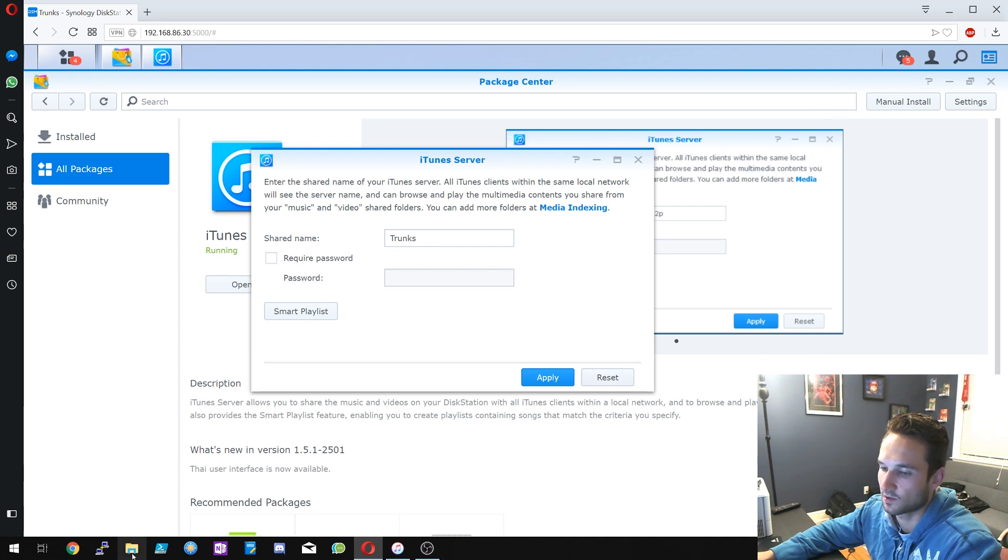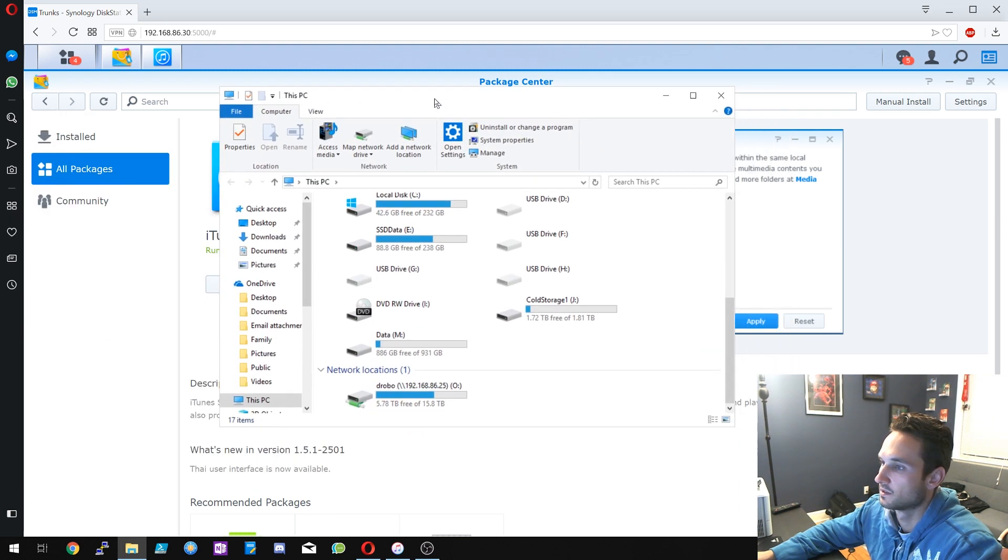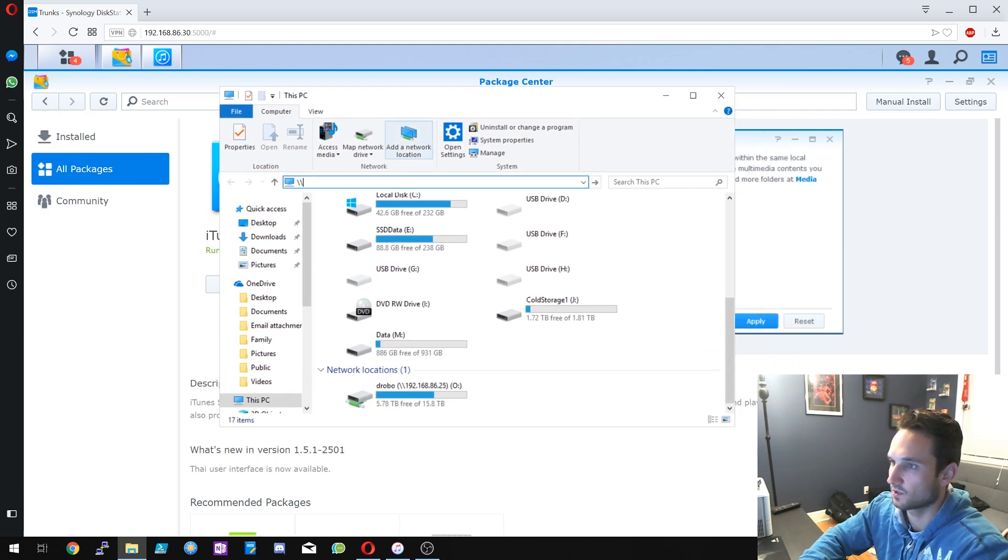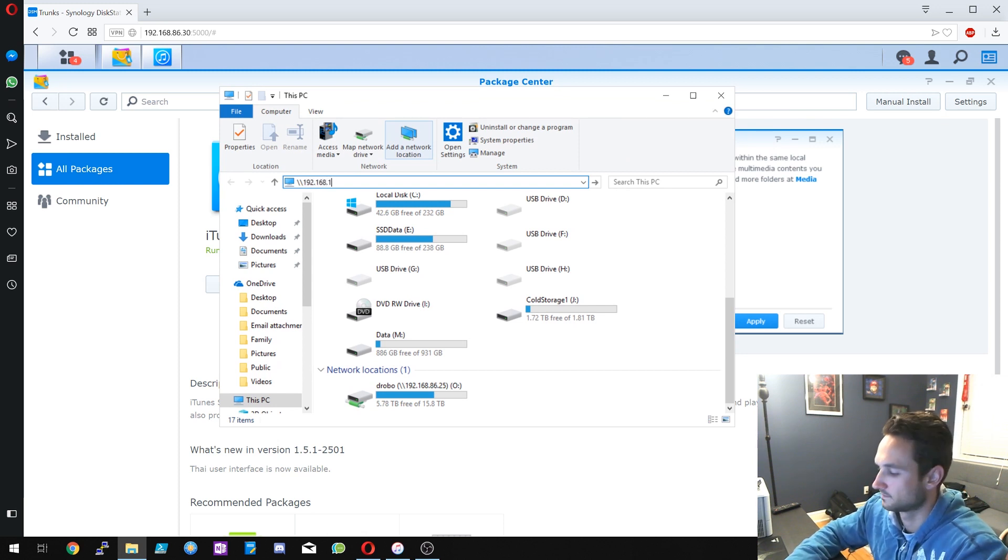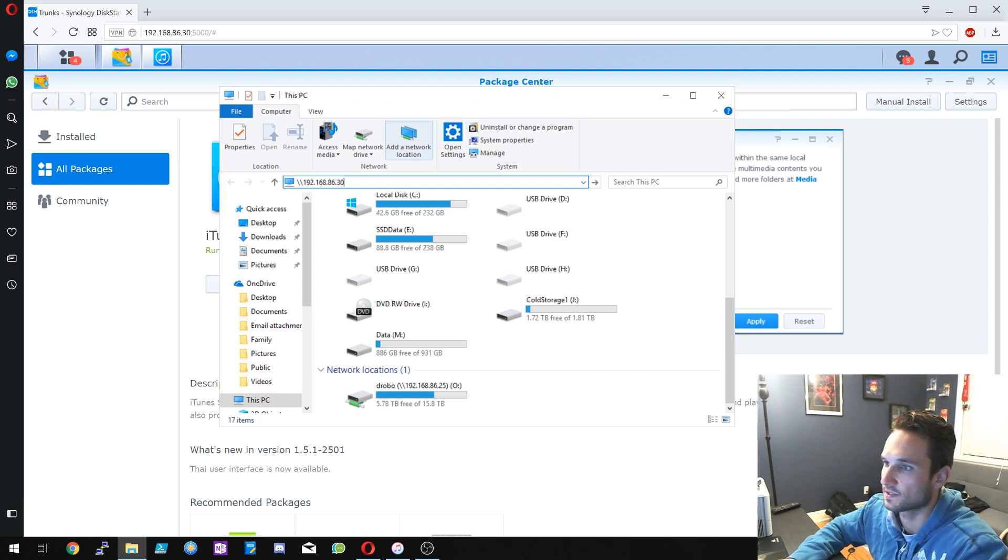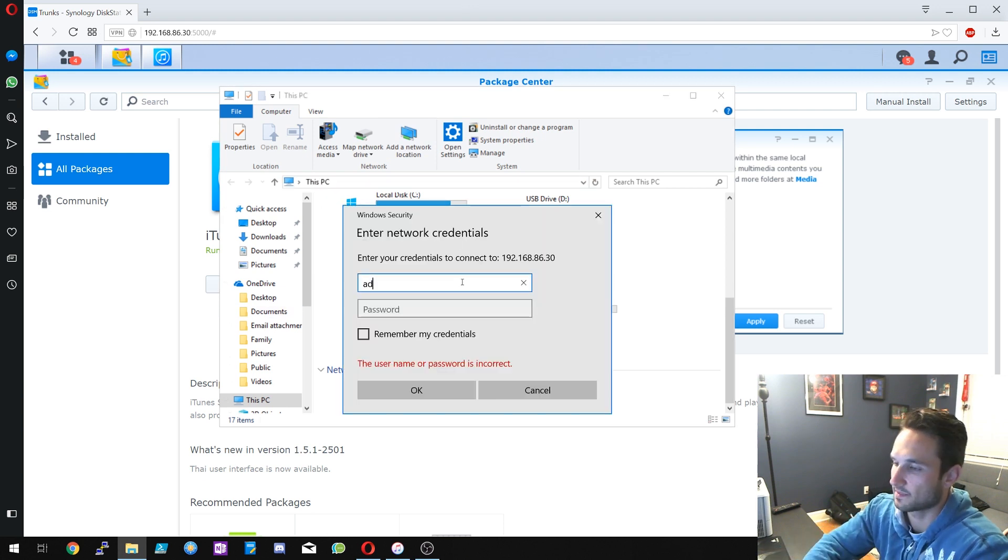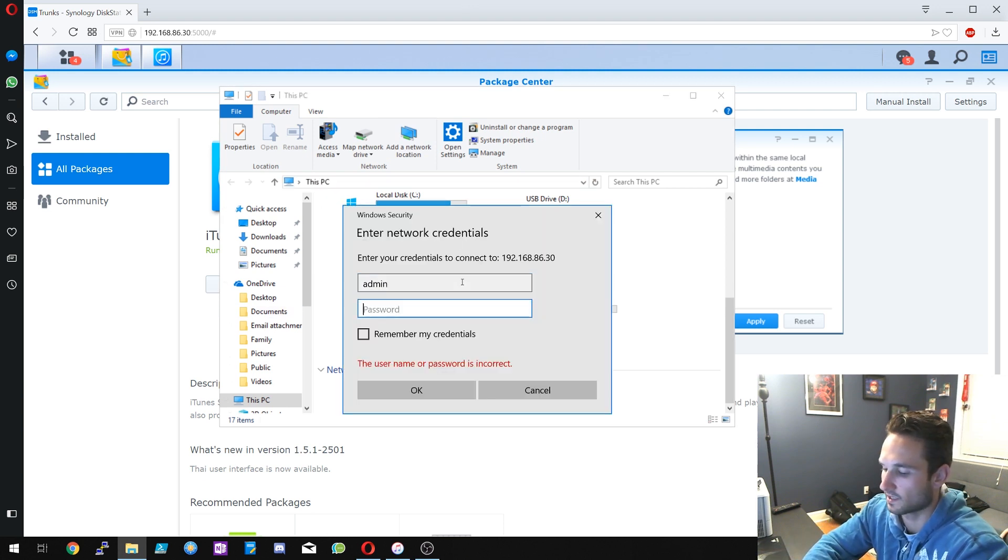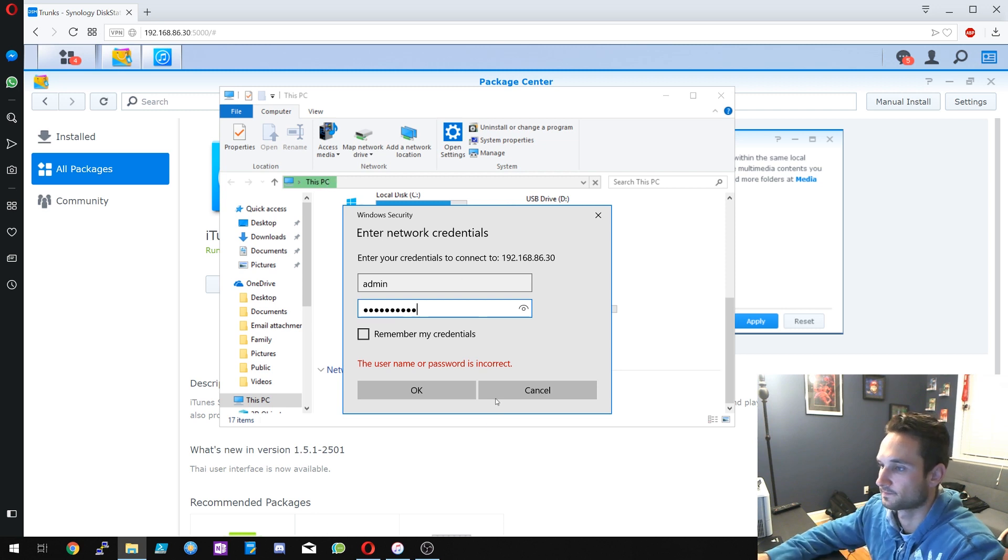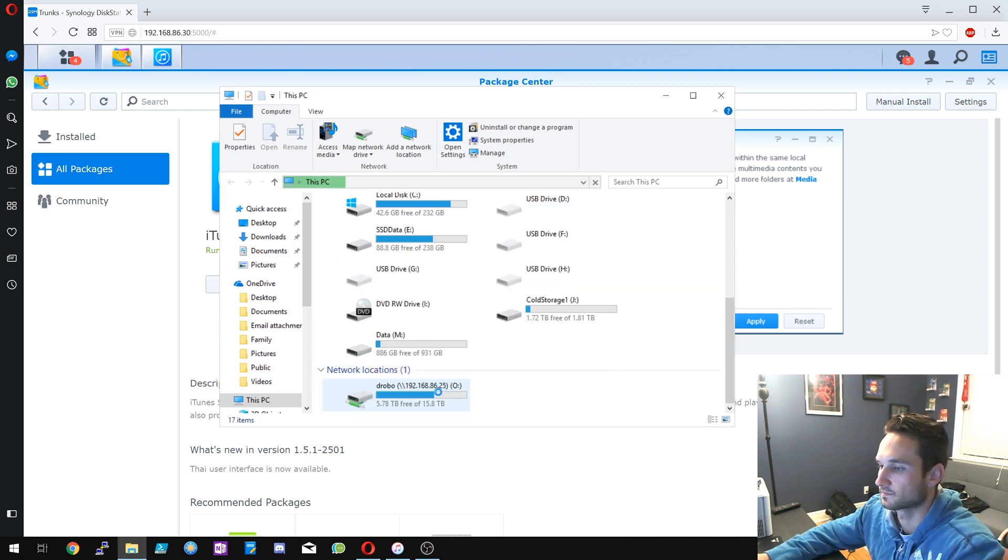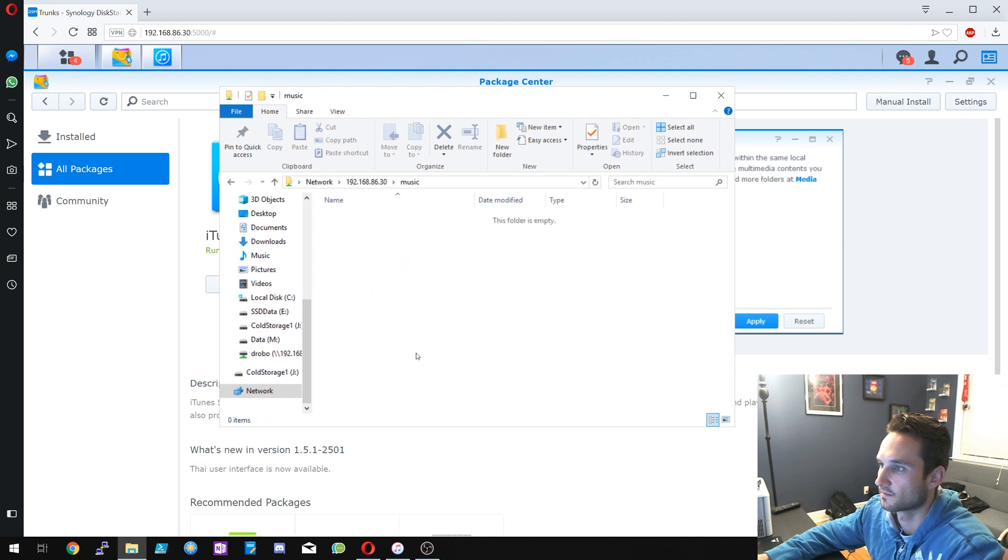Let us go ahead and open up our folder here and we're going to connect to our Synology. All right, so let's go to the IP address for the server. All right, I'm going to type in my admin credentials.